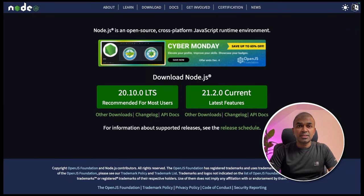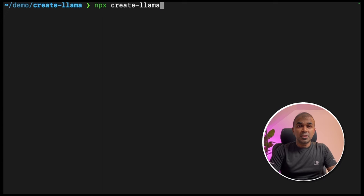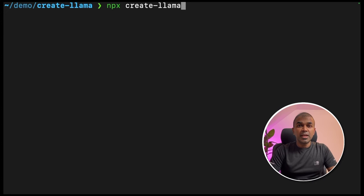As a prerequisite, you need NPM and Node.js installed on your computer. This can be downloaded from nodejs.org website. To start, type npx create hyphen Lama in your terminal and click enter.